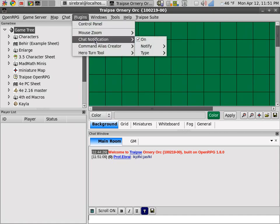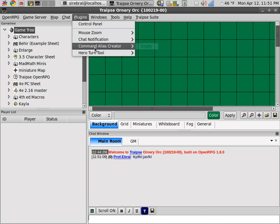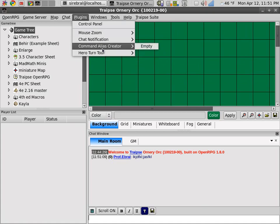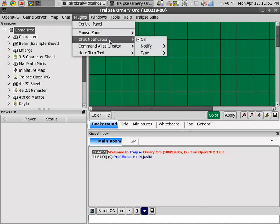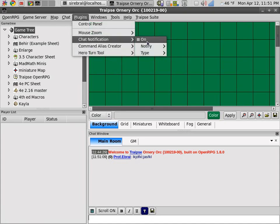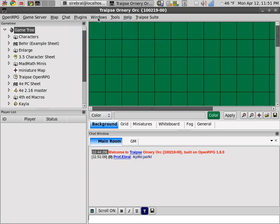Plugins are features that developers can add. Some of them like the chat notify you can turn on or off in the plugins menu.